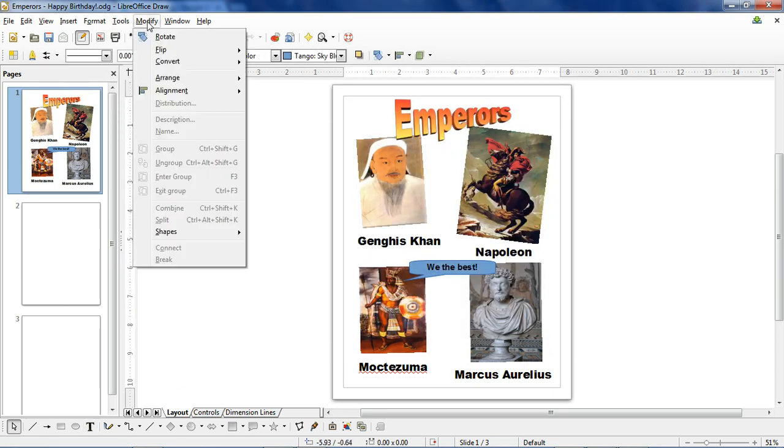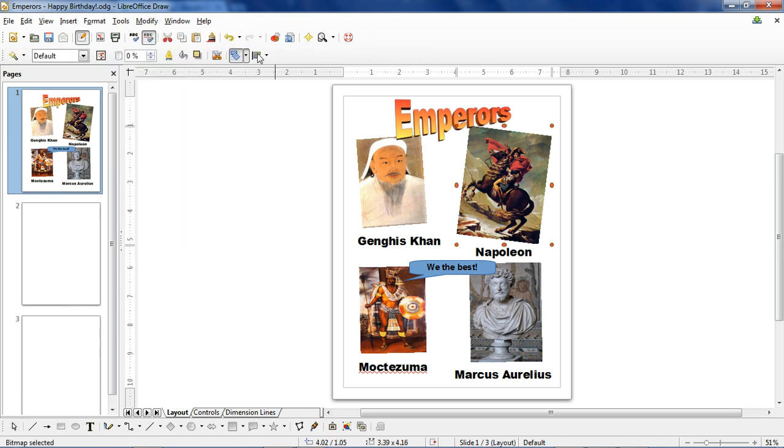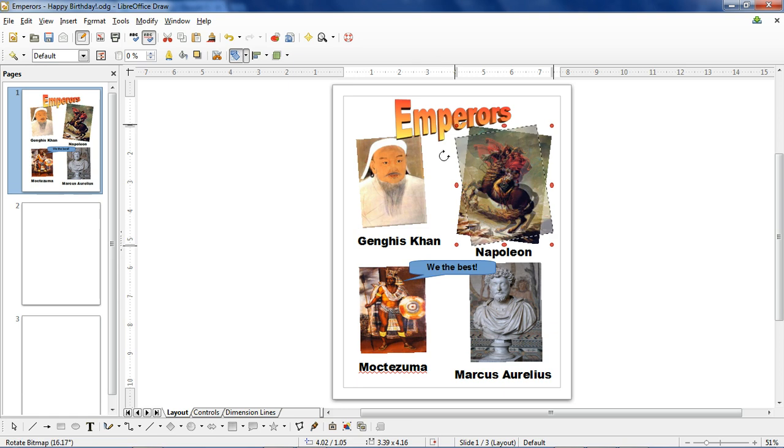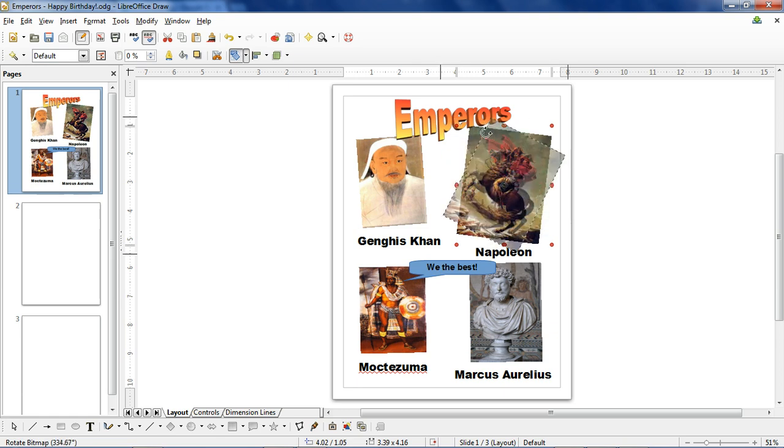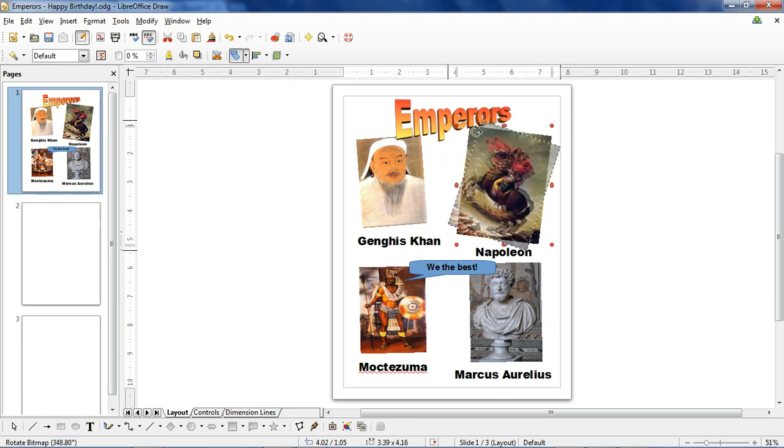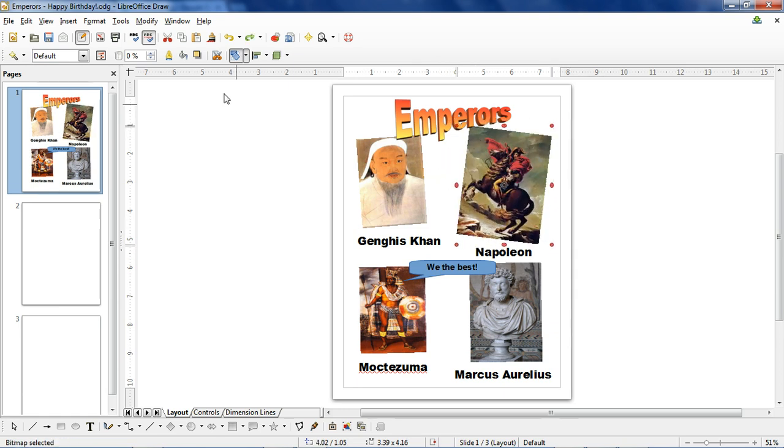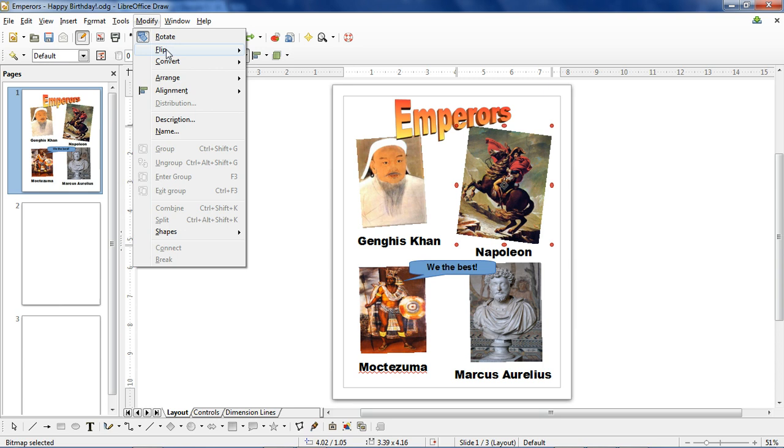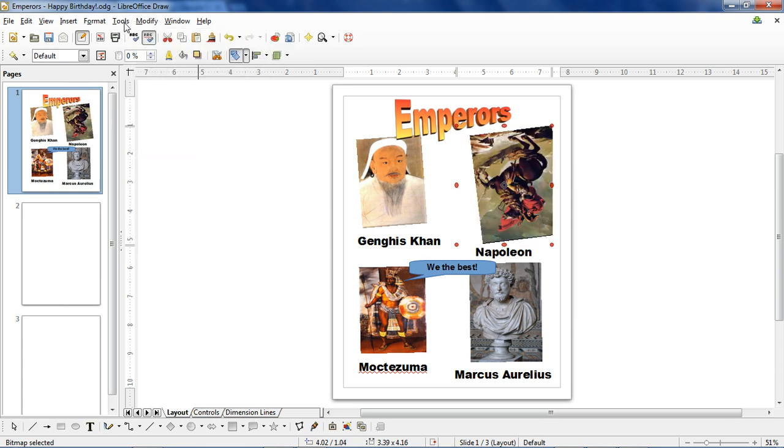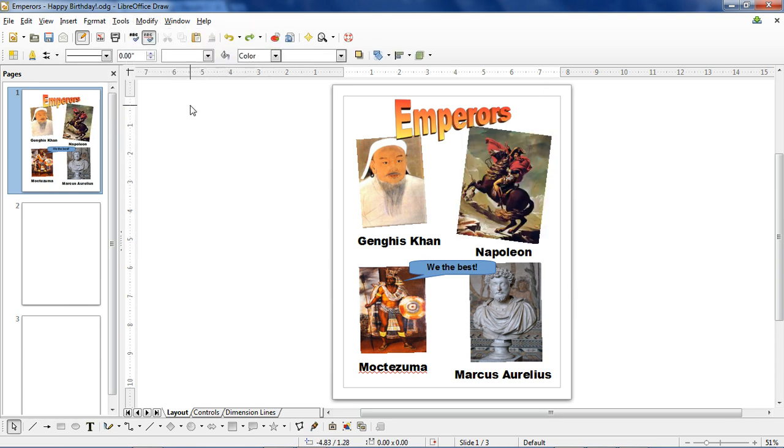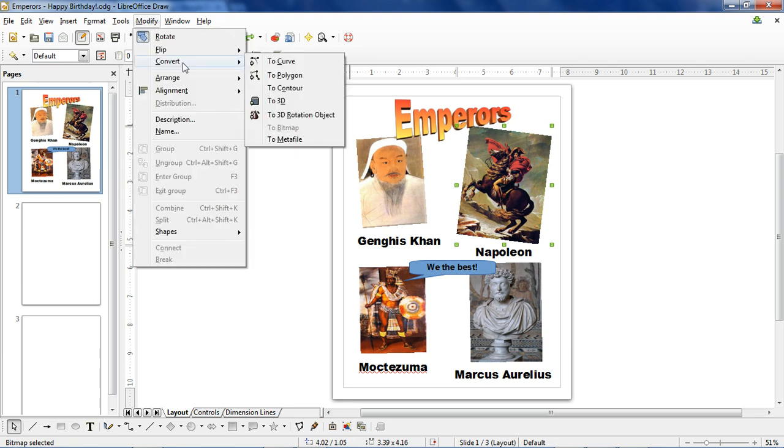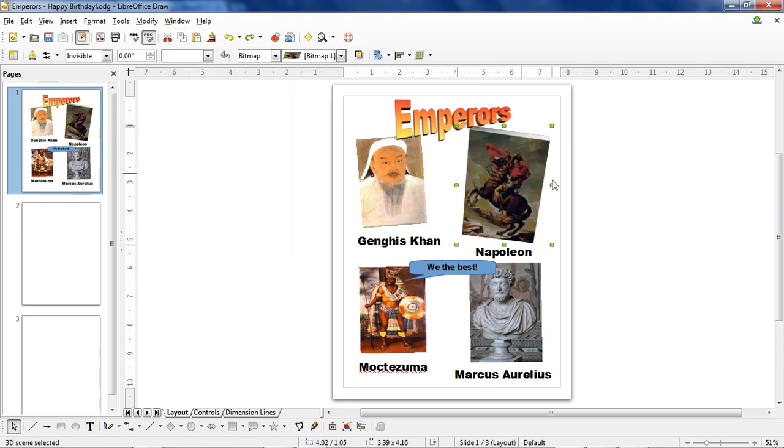Modify, on the other hand, has a lot of useful features. We can rotate things. You click the rotate button and then you can angle it however you want. You can flip images vertically or horizontally. The convert button has some interesting options. You can turn something into a 3D object.